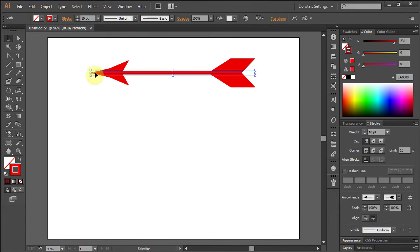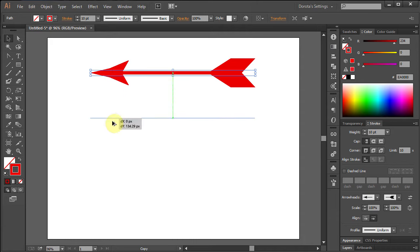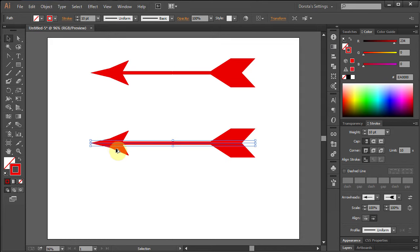Go to Selection Tool. Holding the Alt key, drag the arrow down. This will make an extra copy.